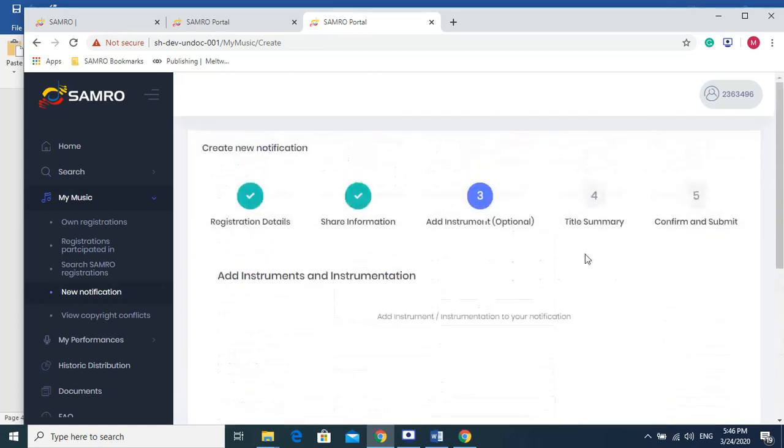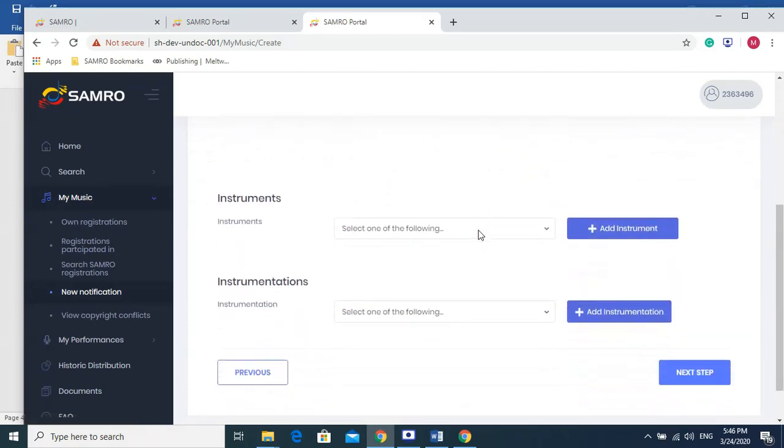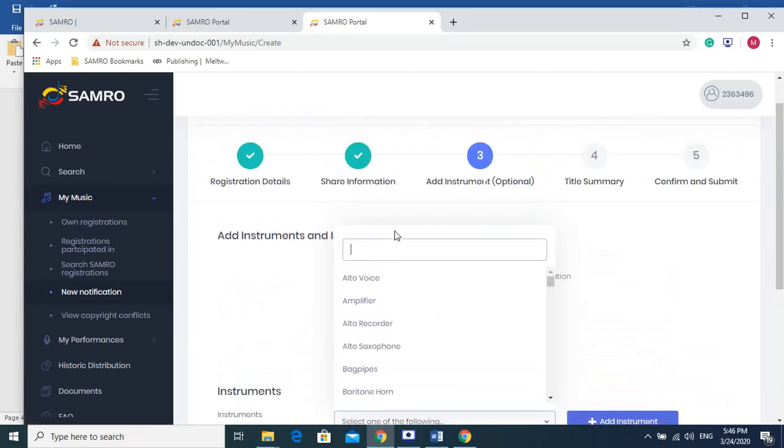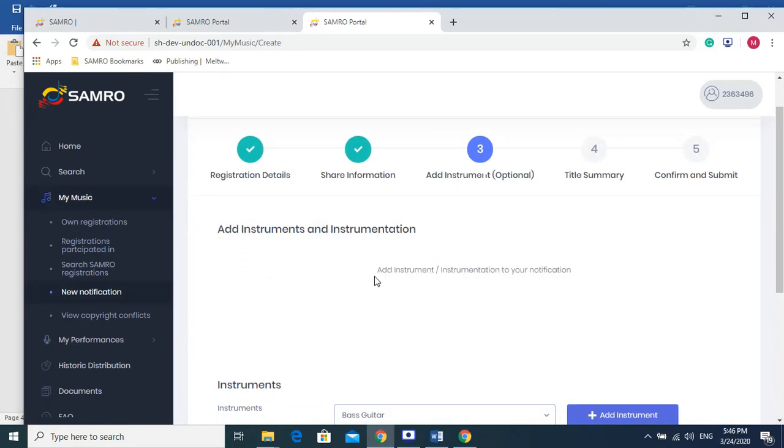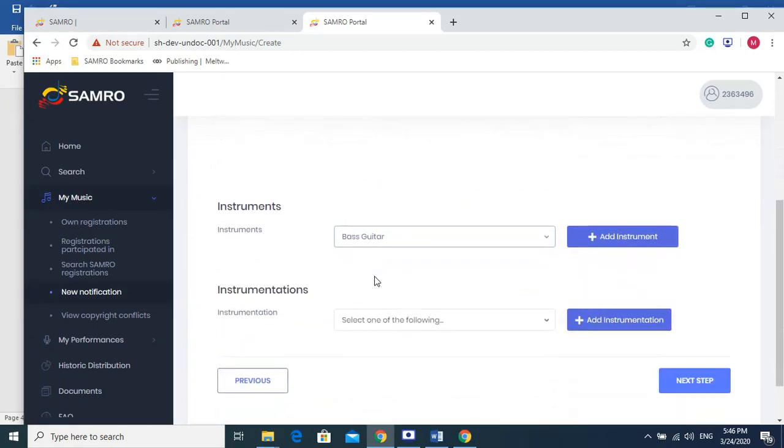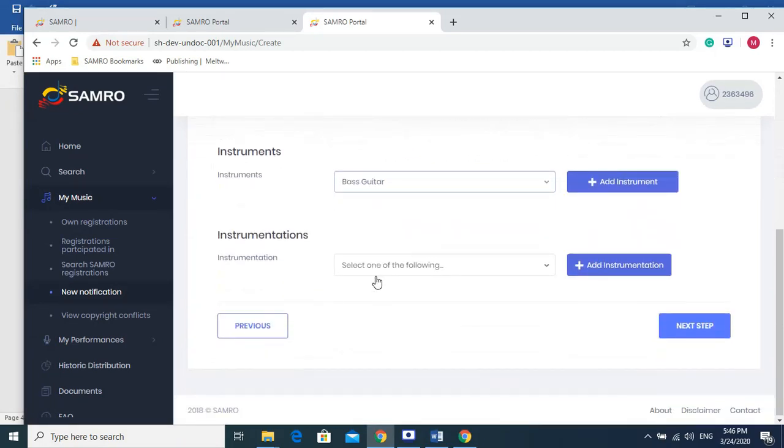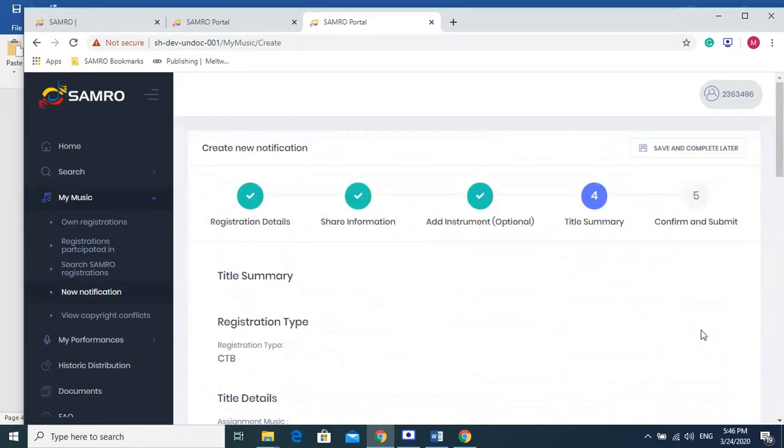Then we go to the next step where if we had an instrument that we've played, let's say we played a guitar, a bass guitar, then we can specify that here. And then we can go to the next step.